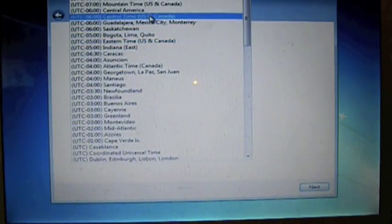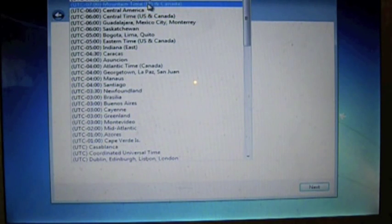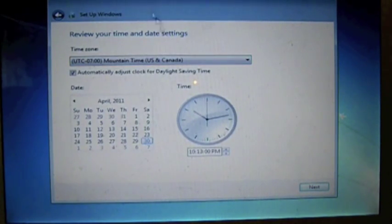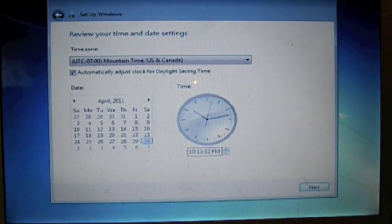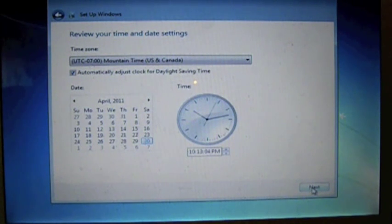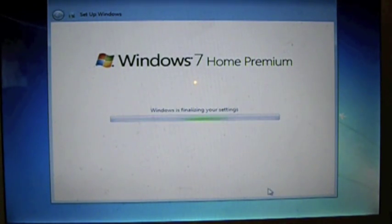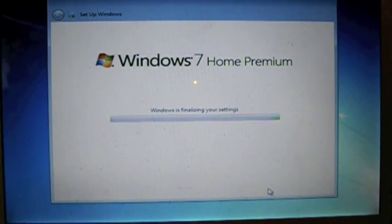Go ahead and pick your time zone, hit next again, and it'll start bringing everything up. We're almost done, just doing the final stages here.